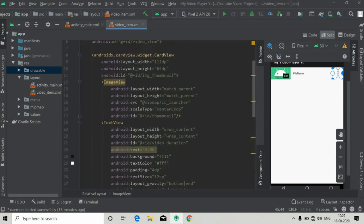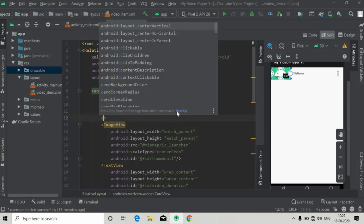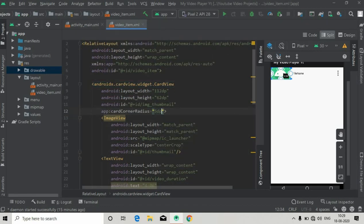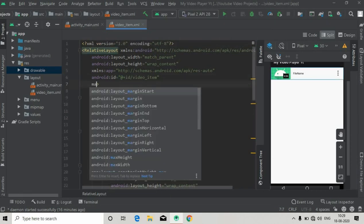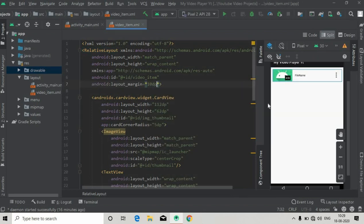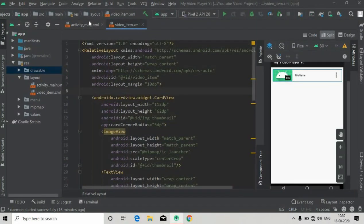The last thing to do is add a corner radius to this CardView. Set the corner radius to 5dp — you can see the corner of the image view is now circular. Also add some margins to our RelativeLayout, about 10dp. Everything is done for this video item layout.